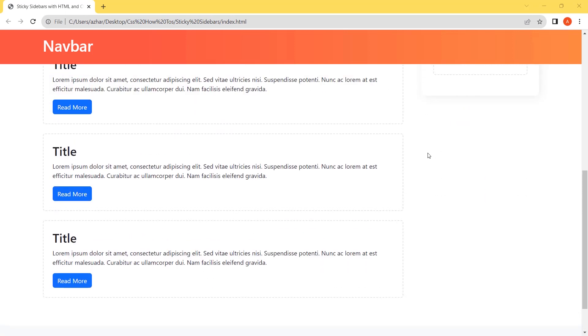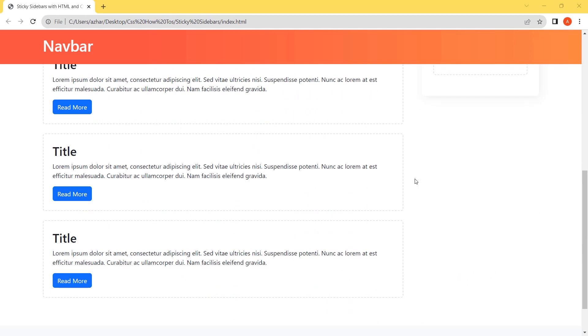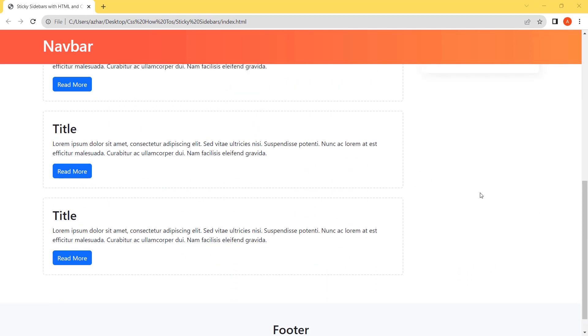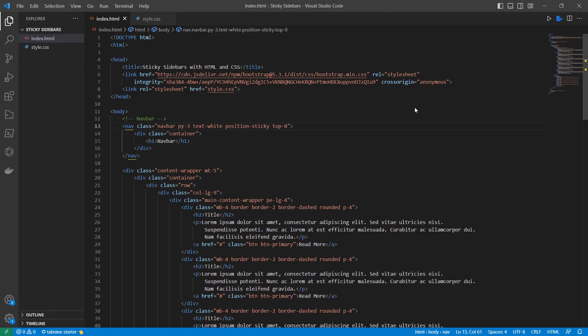Here is the negative space below the sidebar because the sidebar height is smaller than the content. Let's see the structure of this page in the editor.